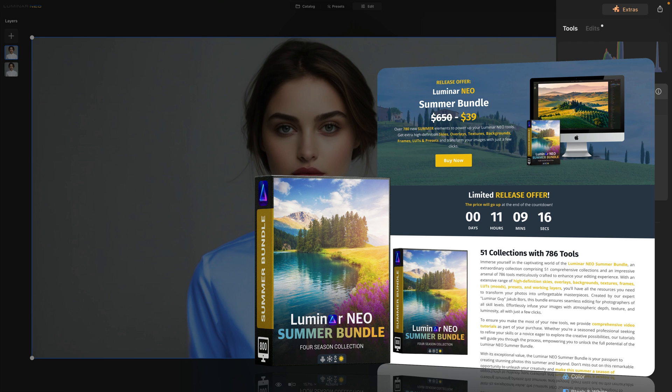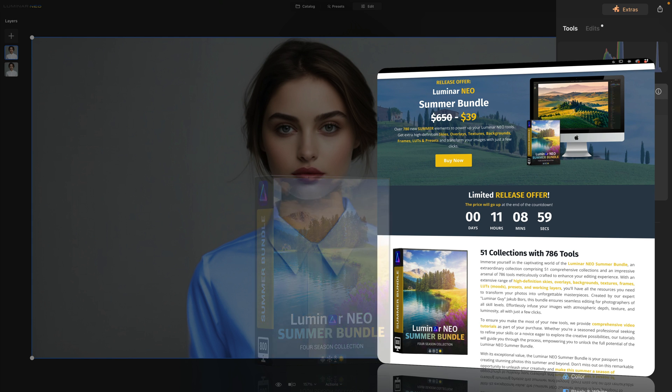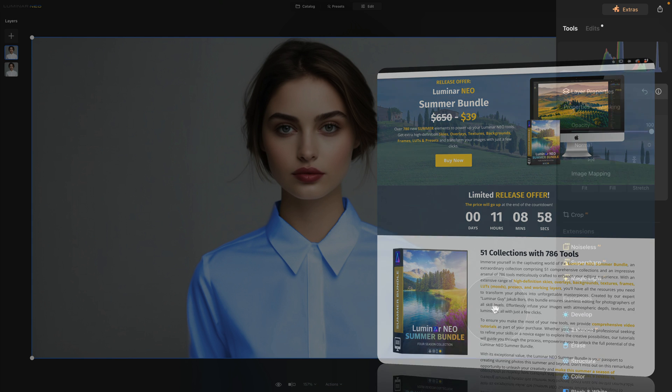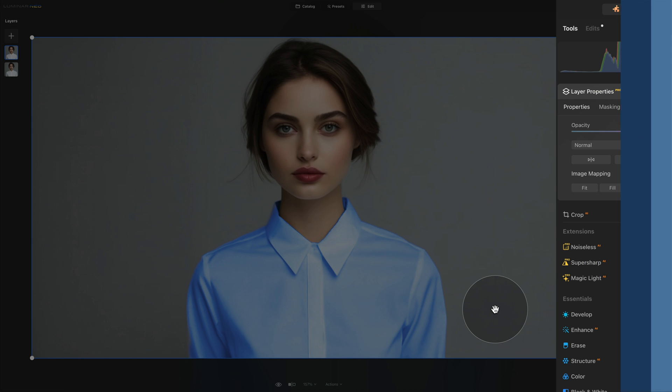And to top it off, if you get it today we will give you an additional presets and LUTs together with the whole bundle. To get this offer make sure that you follow the link in the description of this video and if you want to learn more about it and more about our other Luminar Neo products, head to our website www.cleverphotographer.com